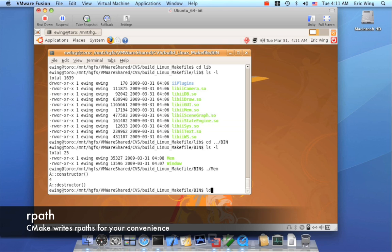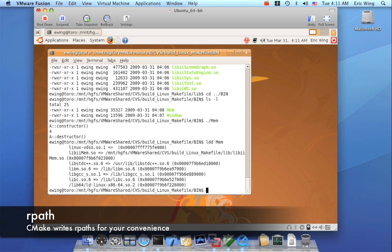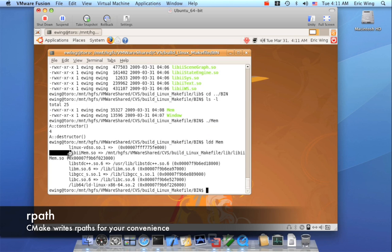So if I do a ldd on mem, you can see that the r path is set to the location that the temporary output has been located to.